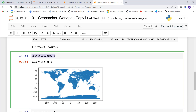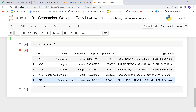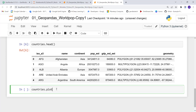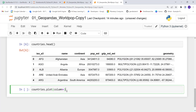Now let's make it a little fancier. We've plotted the basic geometry — now let's call the population attribute and plot that to generate a choropleth map. Instead of just countries.plot(), I'll call countries.plot() and define the column parameter. I'll set column equal to 'pop_est' as a string, and this will generate a choropleth map showing the population estimate for all countries around the world.